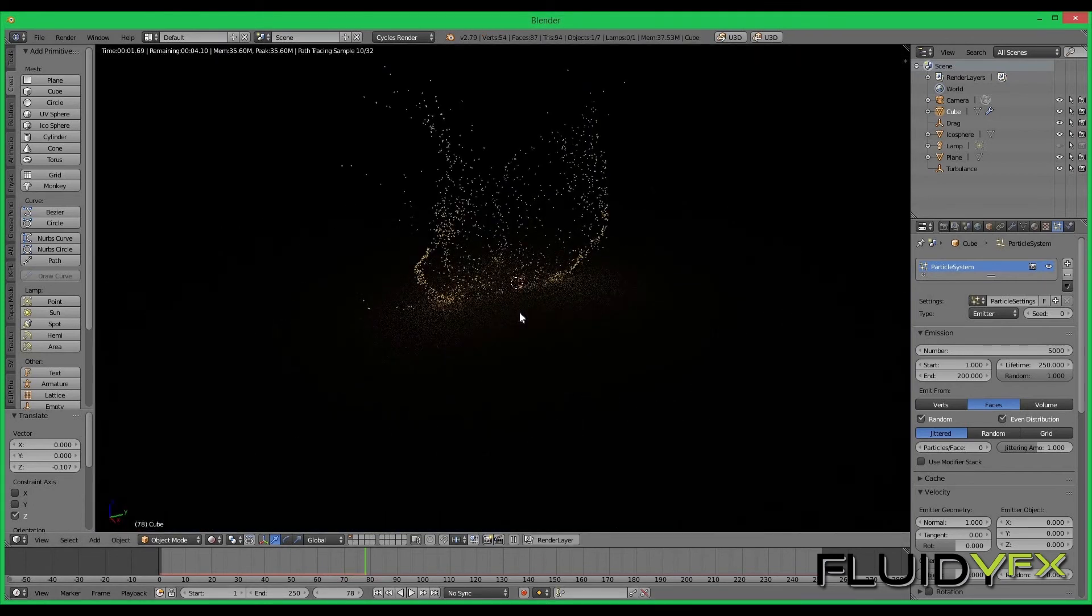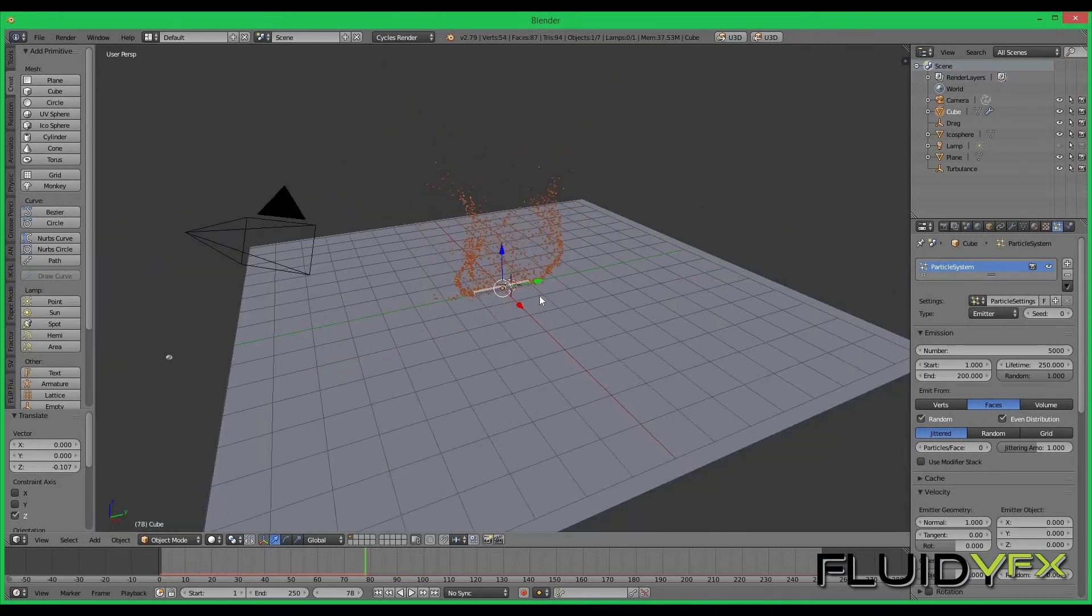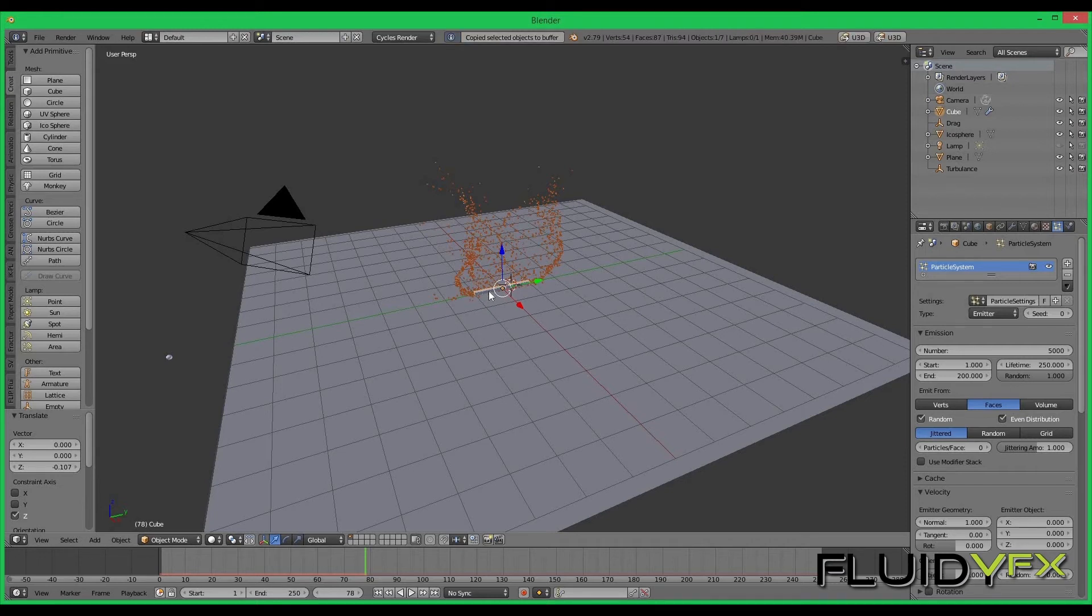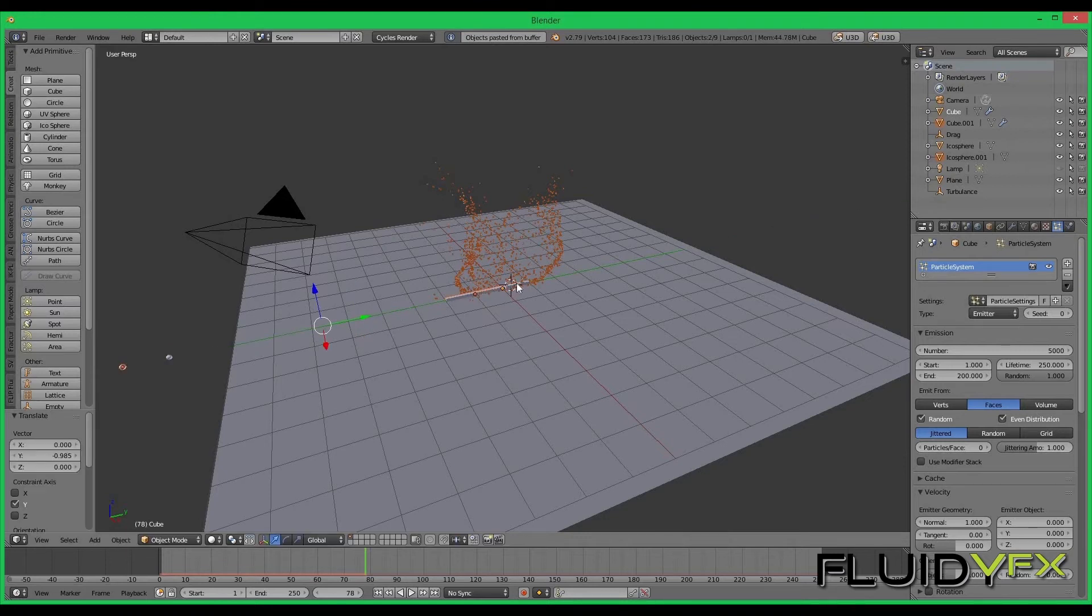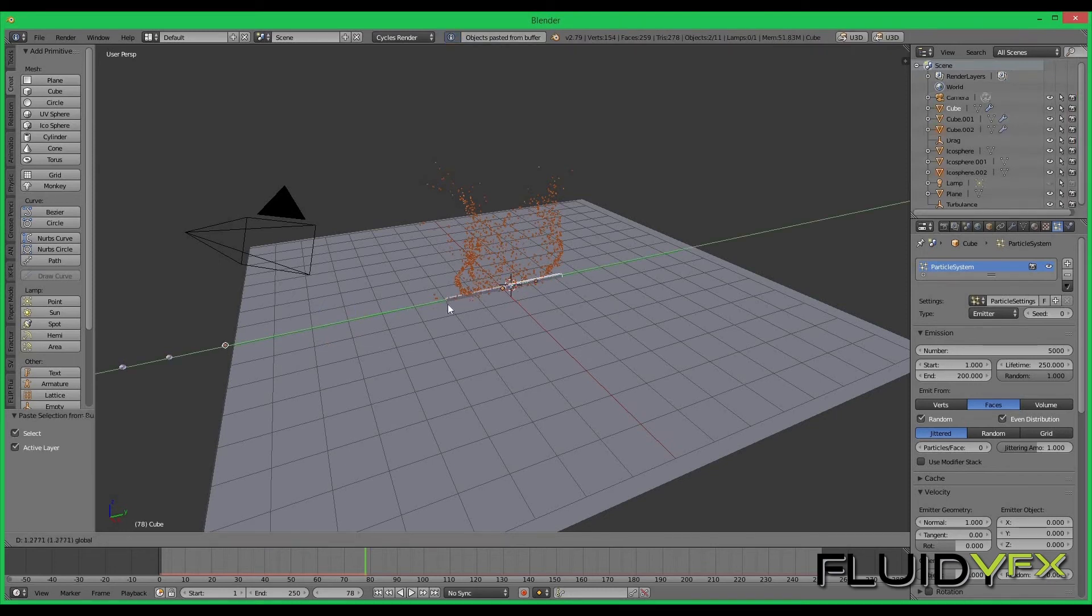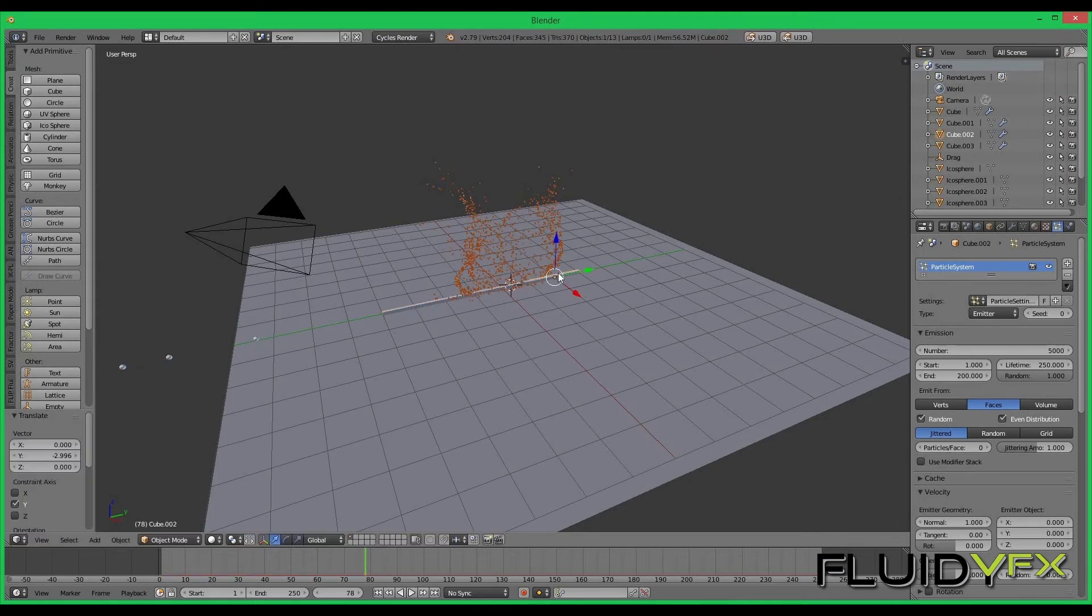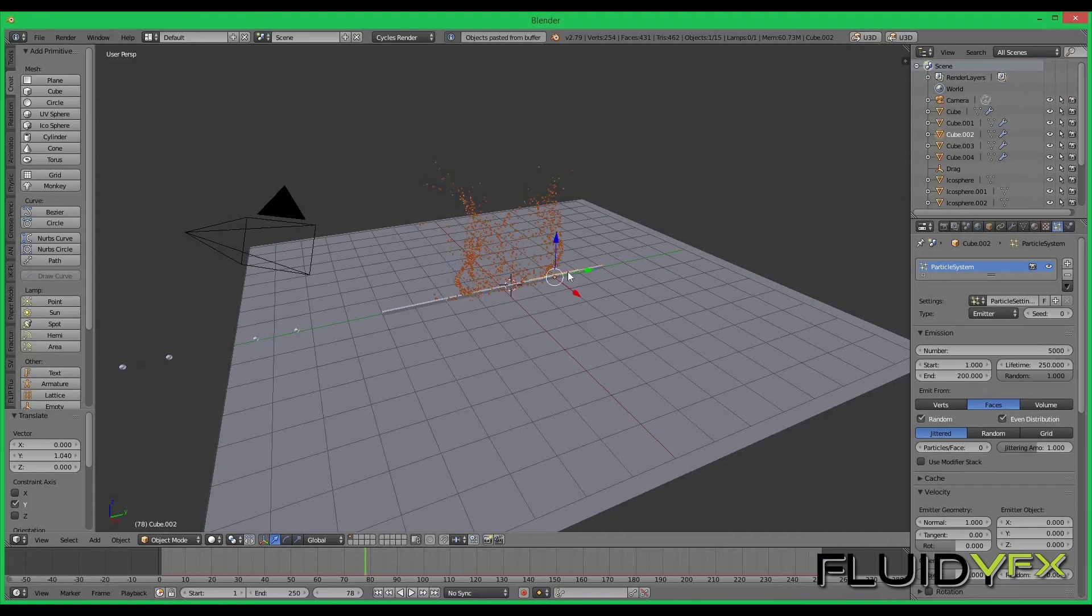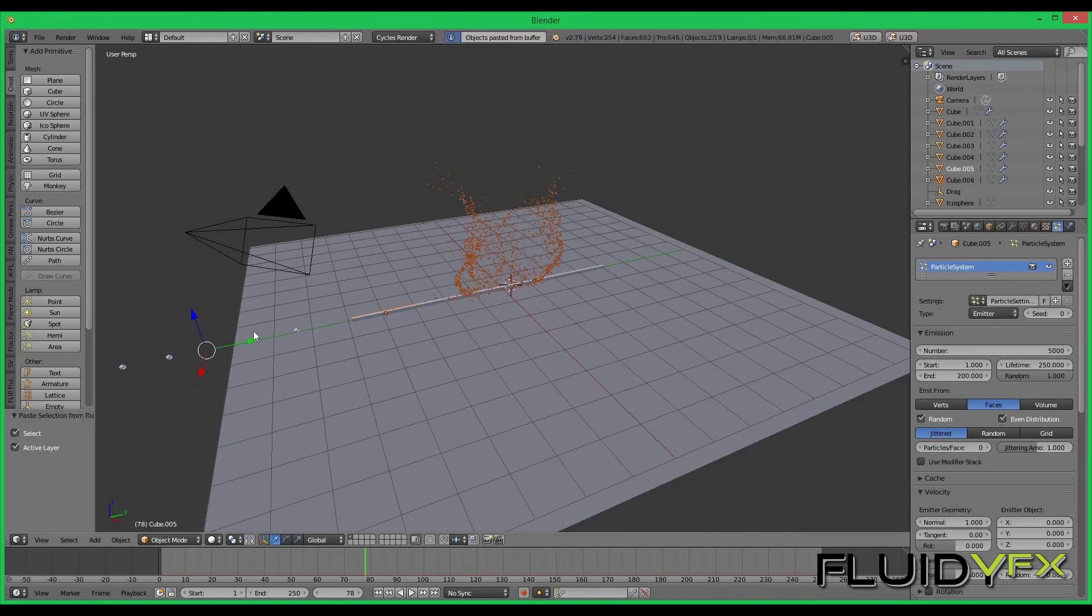So now we have a particle system set up with the render settings and rendered material. Now what we have to do is duplicate this cube around six more times. So I will select the cube, copy with command C and command V for paste. So you can see I have created another cube. I will copy paste six more times so I have total of seven cubes.